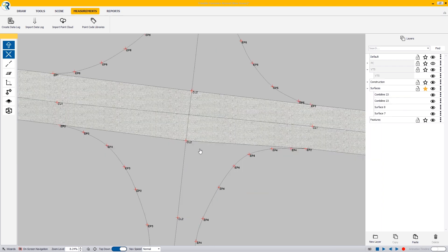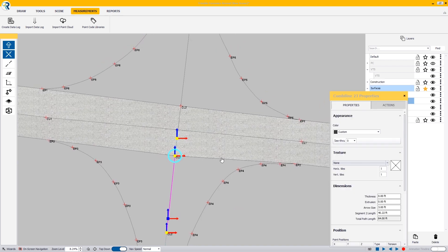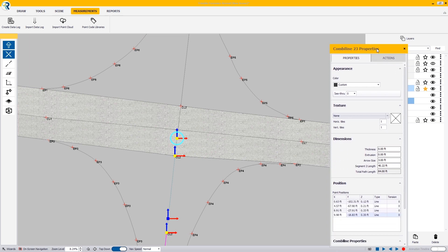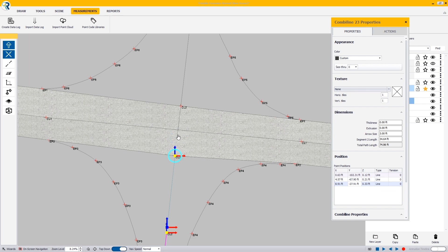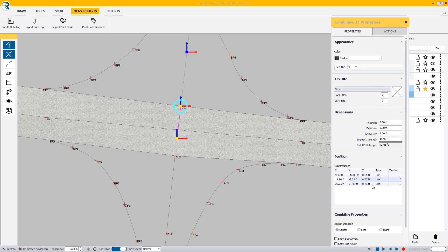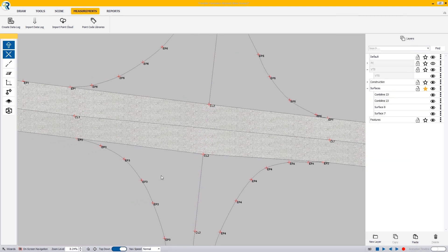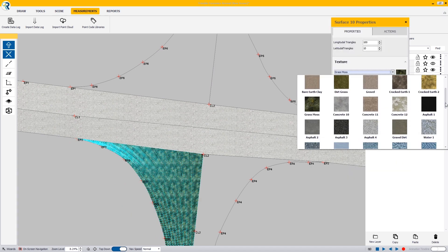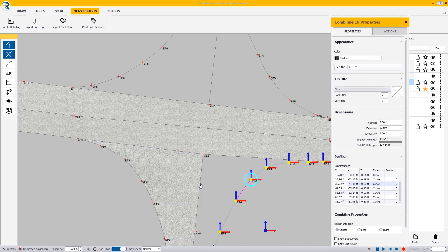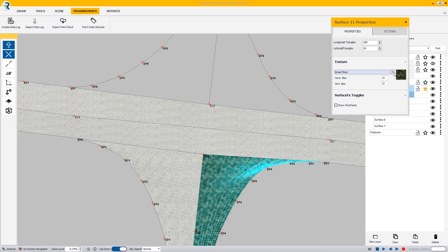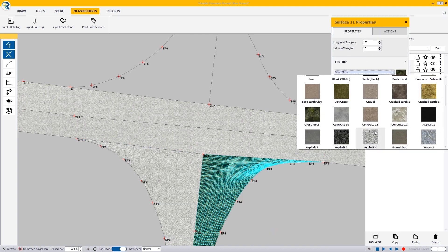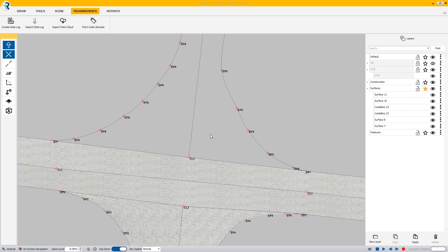From here, what I'm going to do is trim this down so that it ends right at the CL2. When I select my combo line 23 properties, we have this vertex selected. I'm going to remove it and that trims it back. I'm going to do the same thing for this one. Now we're ready to surface these curves. I'll give this an asphalt 4 texture and do the same thing on this side.